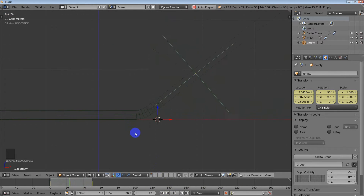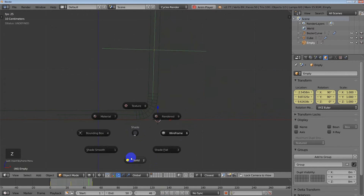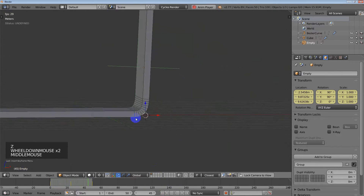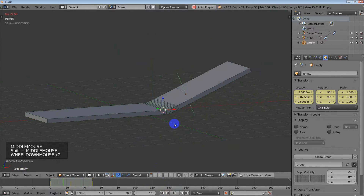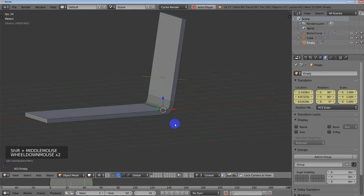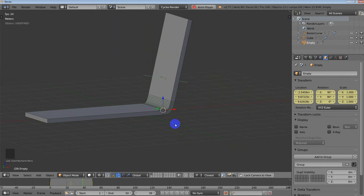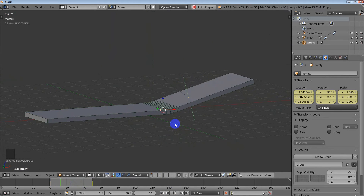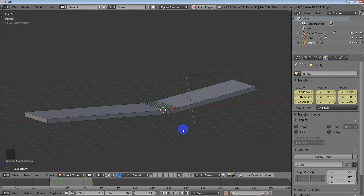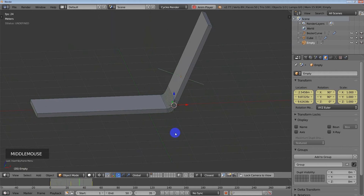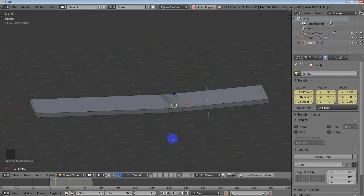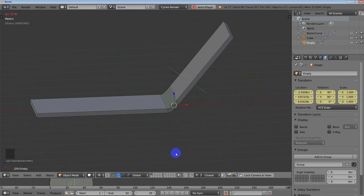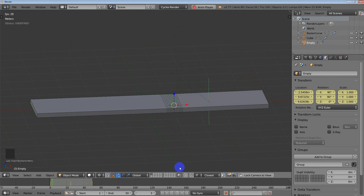I'm going to go back and we're going to have the object bending. If you spend more time, you can get it to look better. But the point is that's how you use a hook — an empty hooked onto the control points of a curve with the curve modifier — in order to animate an object bending. Hopefully that helps, and I will move on to the last video, which is how to use the animation add-on.